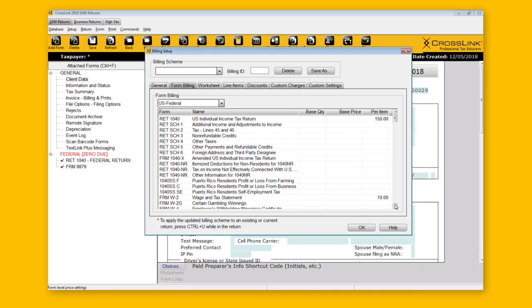As a recap: to charge per form, use the Per Item column. To charge a flat fee, use the Base Price column, but make sure to also use the Base Quantity column — it tells the software when the base price is triggered: is it the first form, the second form, and so on.